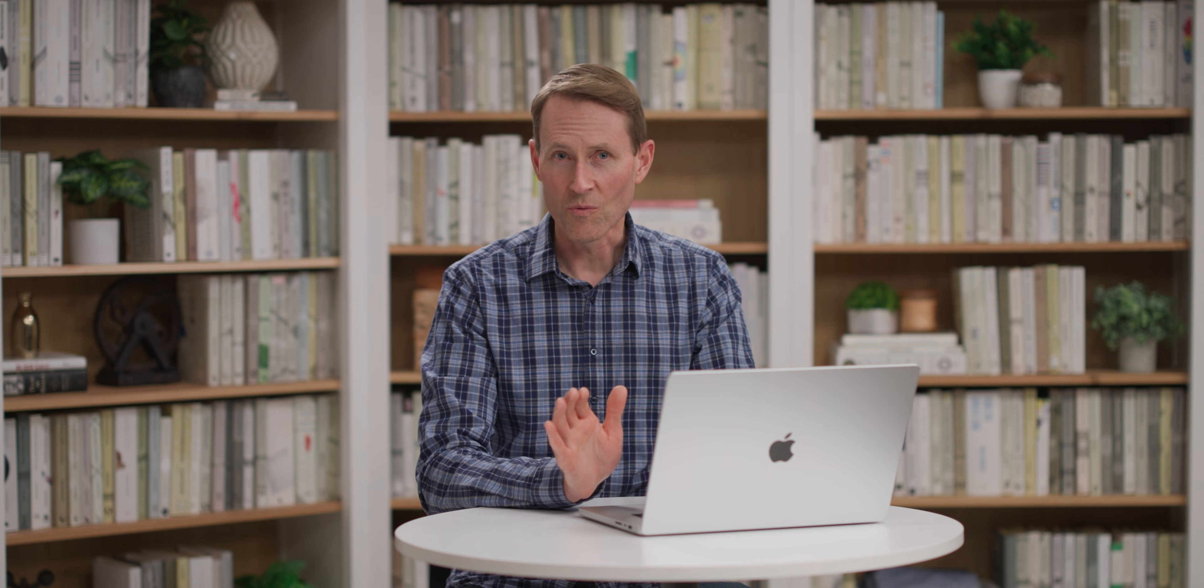So that's component variants in Webflow. I hope you use those to simplify your design system and maintain consistency while you and your team build out your site.